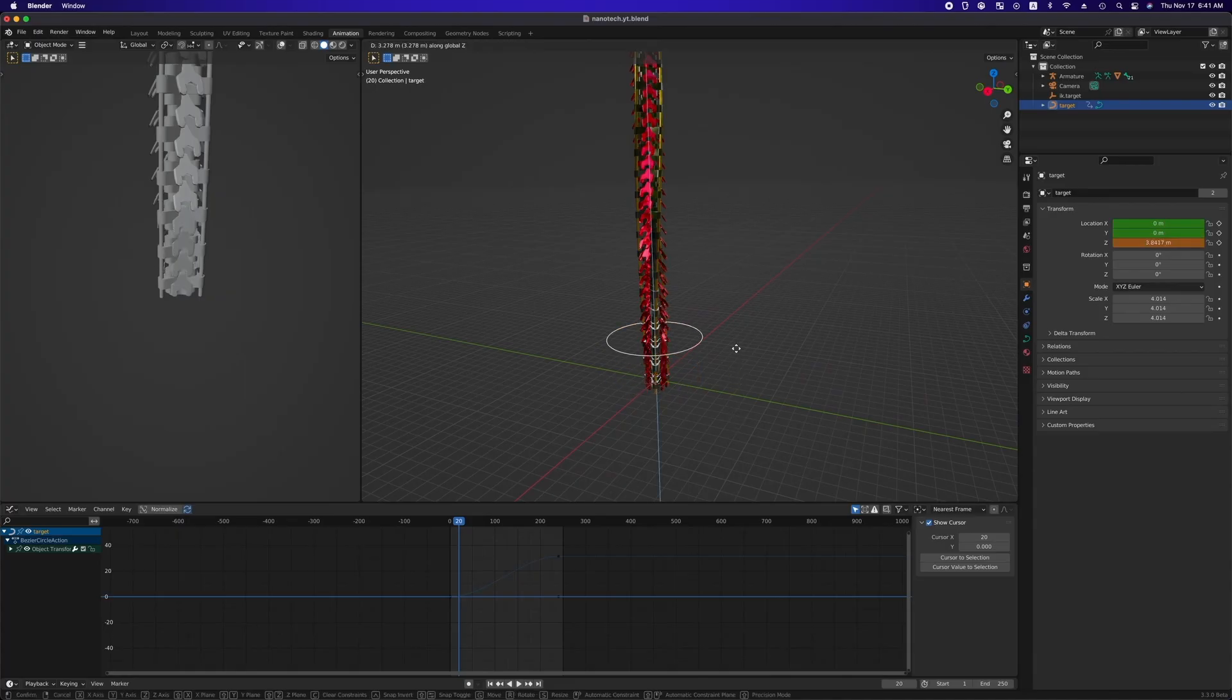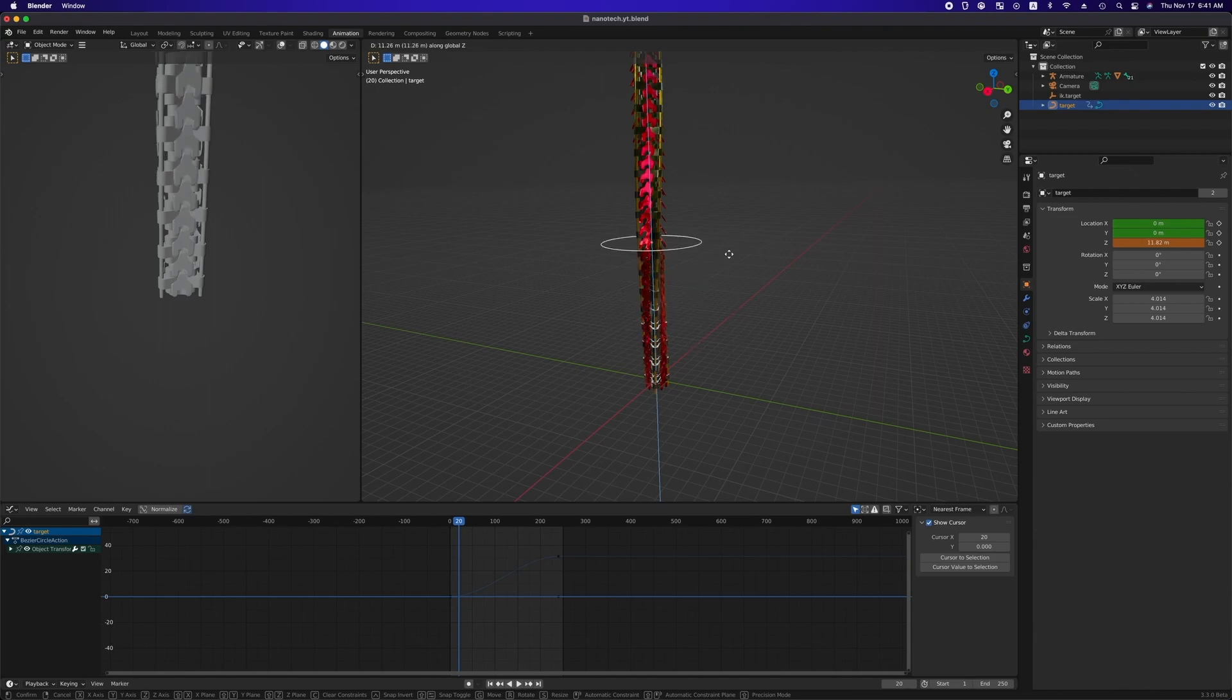As intended, nano parts sequentially rotate while the reference object moves up and down. This is the end of this tutorial.